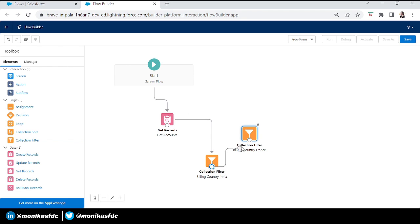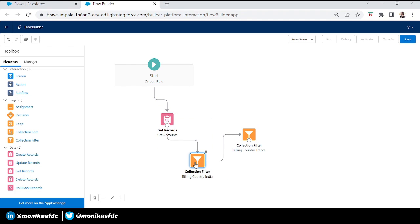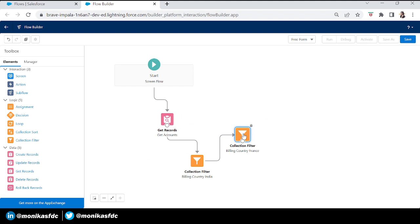Now we have two collection filters — one with billing country France and one with billing country India — and all accounts in the Get Records element. Without taking three Get Records elements and without looping through the accounts, we have already achieved our requirement.